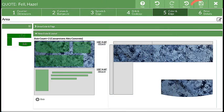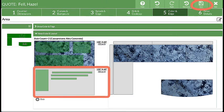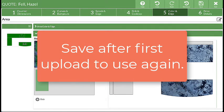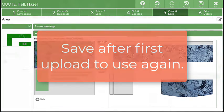Save the quote, even if there is a second slab to apply this image to. Once a quote is saved with an uploaded image file, that file is available for use again and again, but it must be saved the first time it's uploaded.